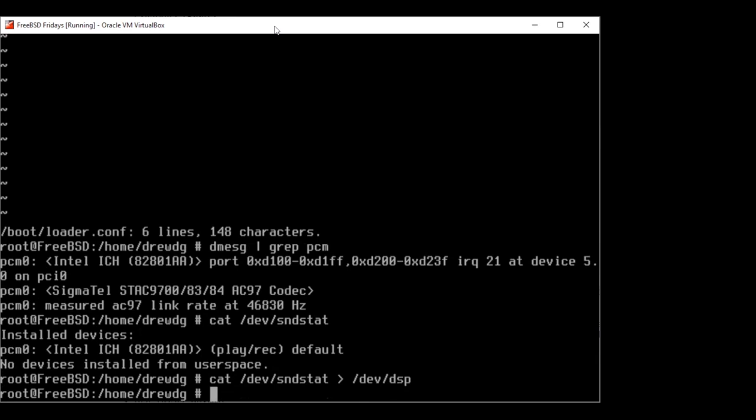That's the basics of getting audio set up. I'm just covering the absolute basics of these services. If you want a more in-depth guide, on the FreeBSD Foundation website I have an audio guide that also covers setting up Bluetooth audio. One thing a lot of people run into when setting up audio on FreeBSD is automatically switching between outputs, and that's covered in that guide as well.